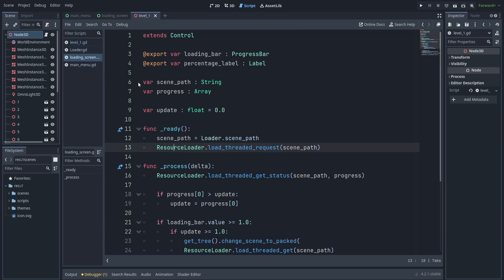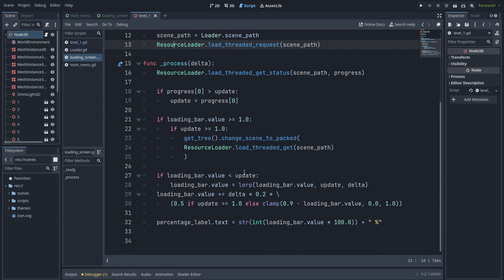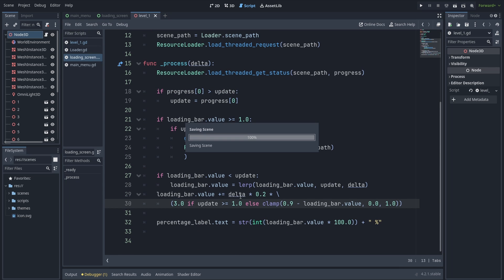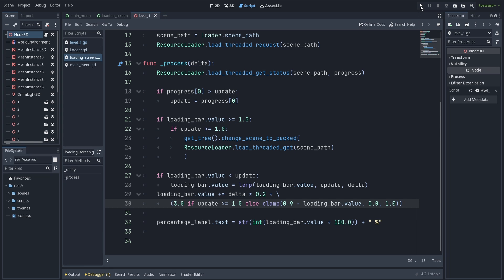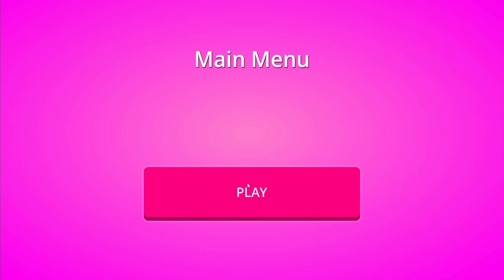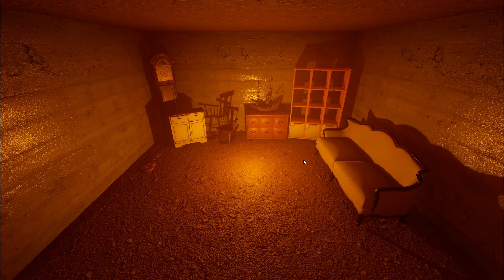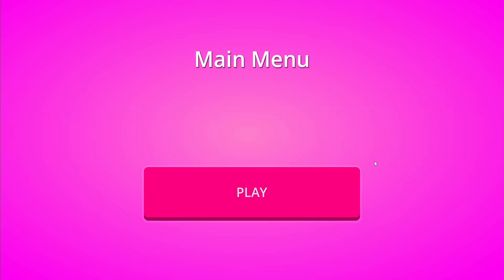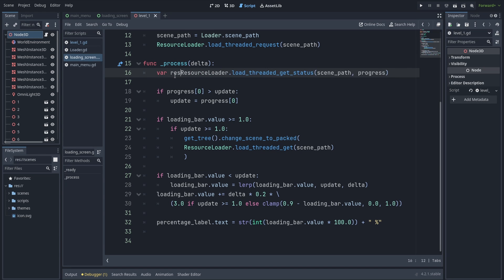You might have noticed that on the way back to the main menu it was kind of slow, which it shouldn't have been. To fix that I'm going to change this value to something a little bit larger, like 3, and give it a shot. Depending on your game and preferences you might want to play around with this a little bit to get what you want.